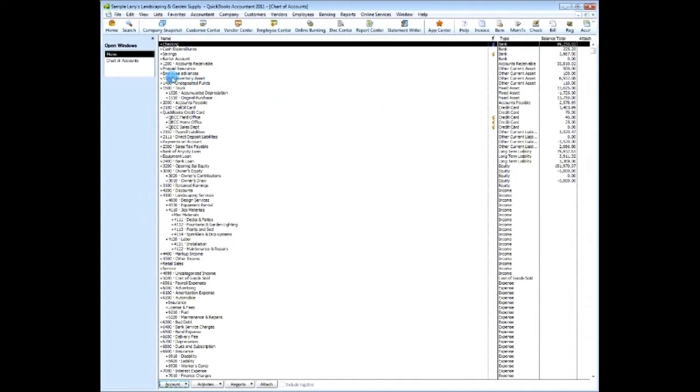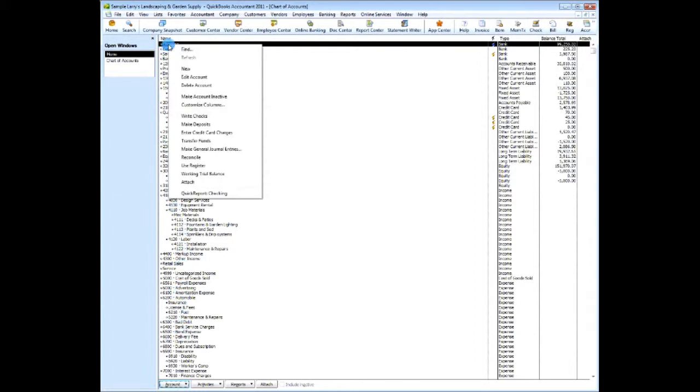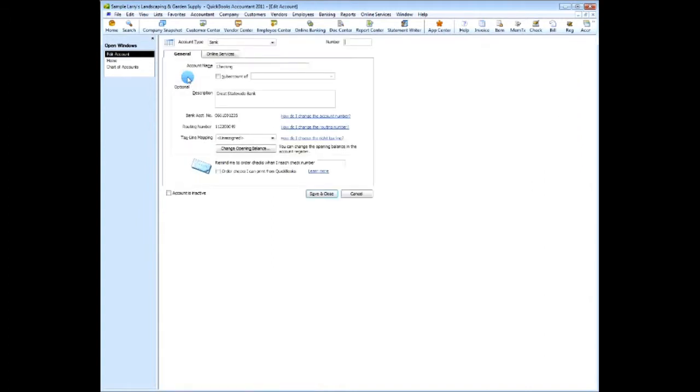And now QuickBooks will default assign account numbers to some of these accounts. Now we can go to checking, edit checking, and now you'll see the area for an account number.